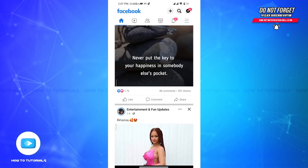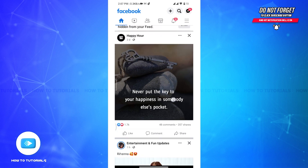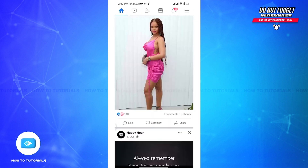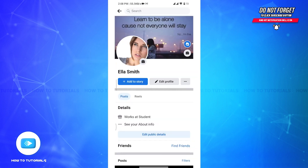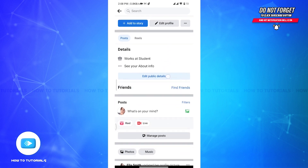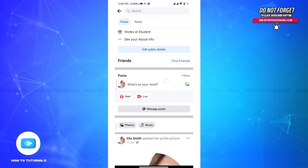Once you get logged into your account, you will be able to see this type of interface on your screen. Now from here, you have to tap on the profile at the top left of your screen, and then you will be taken to your profile page.